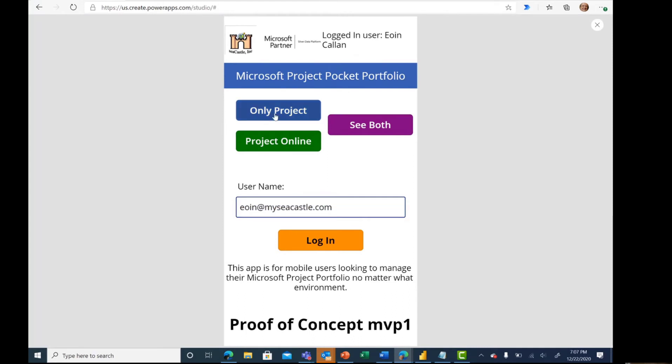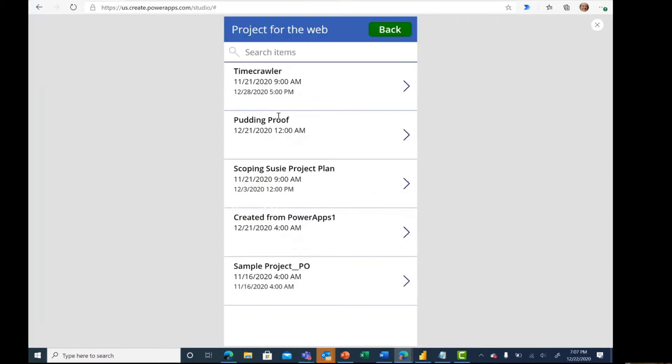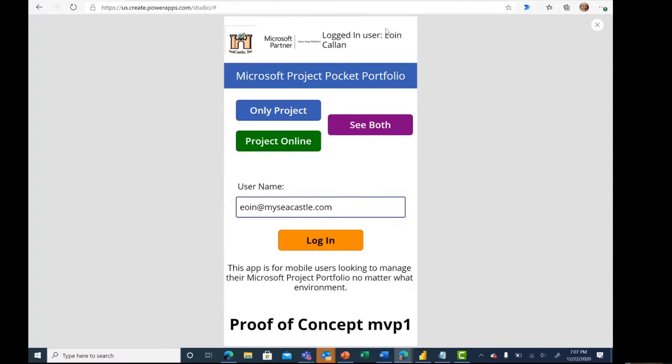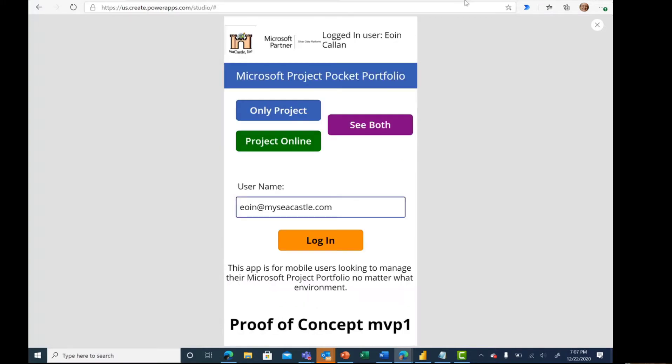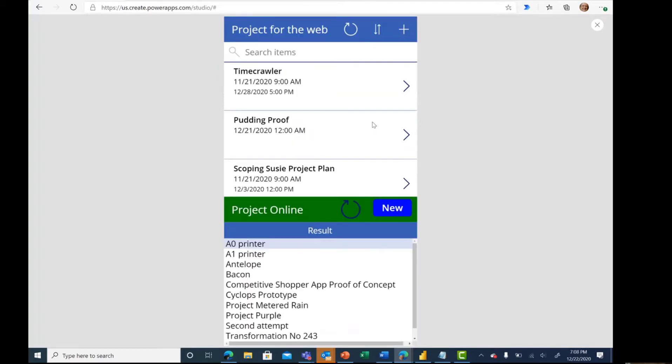We have a couple of buttons here to see only project. If I click on only project, it shows me the list of projects that are available in my Dataverse that are in the Project for the Web circumstance. If I click on Project Online, I see the list of projects that I have created in the Project Online environment. If I want to see both on the same page, here's an example of what that might look like.